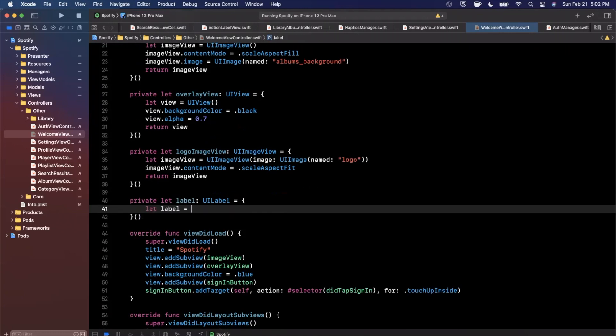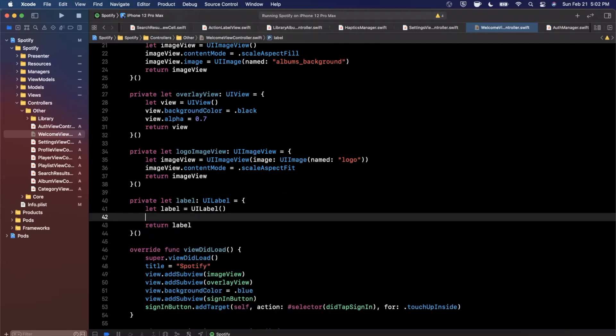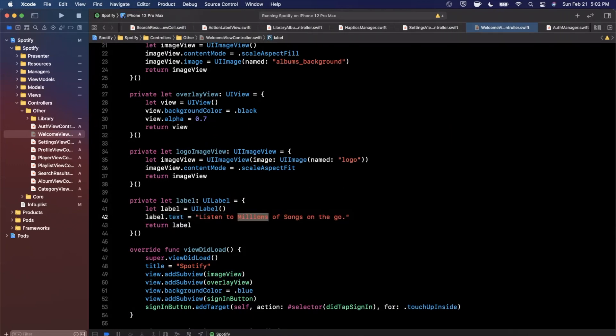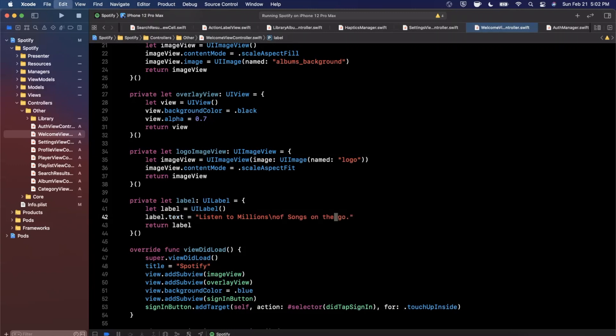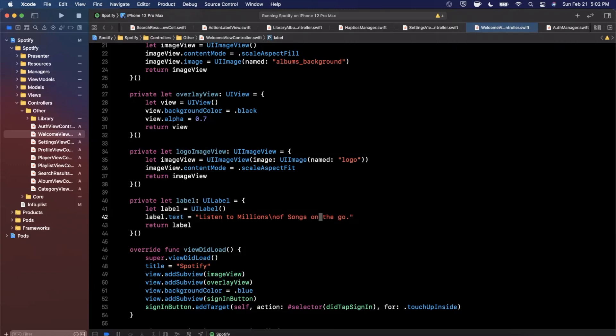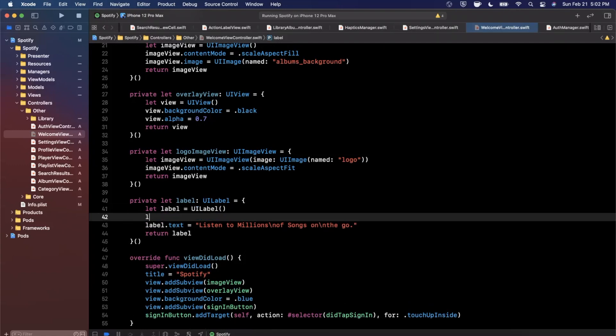Let's go ahead and add this label. We're going to return the label. We're going to say label.text is going to be "Listen to millions of songs on the go." That's what it's going to be. We're going to go ahead and, let me go ahead and add some line breaks in here so that'll be a line break, "millions of songs" and we'll say "on the go." We'll go ahead and line break right here after on.